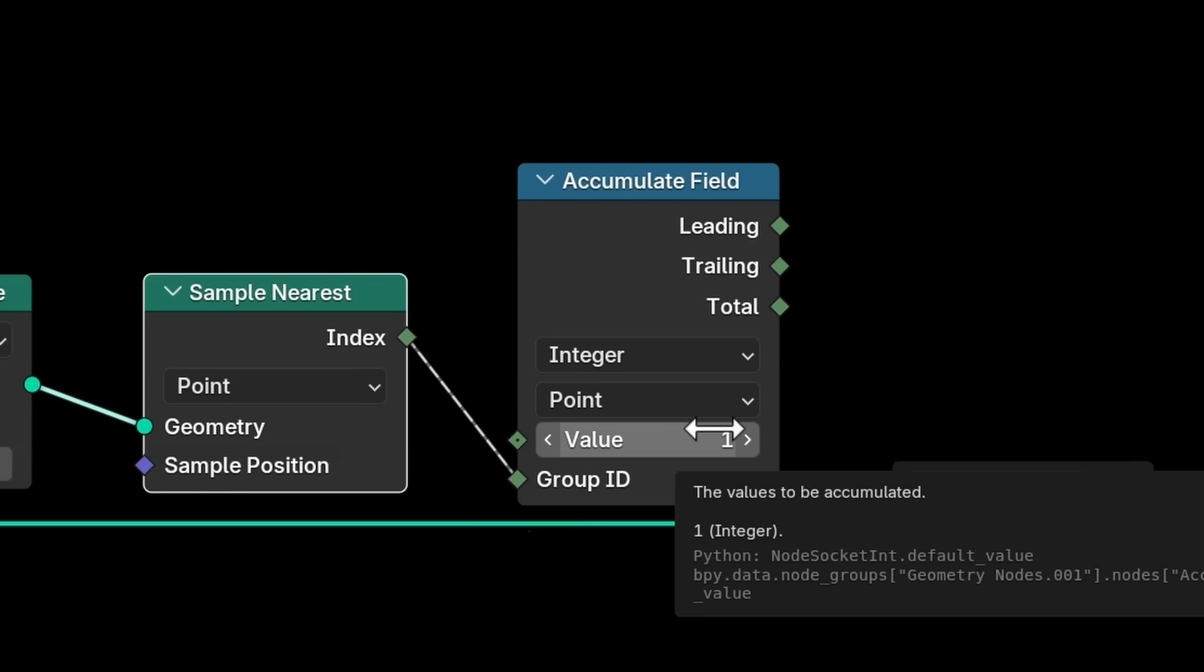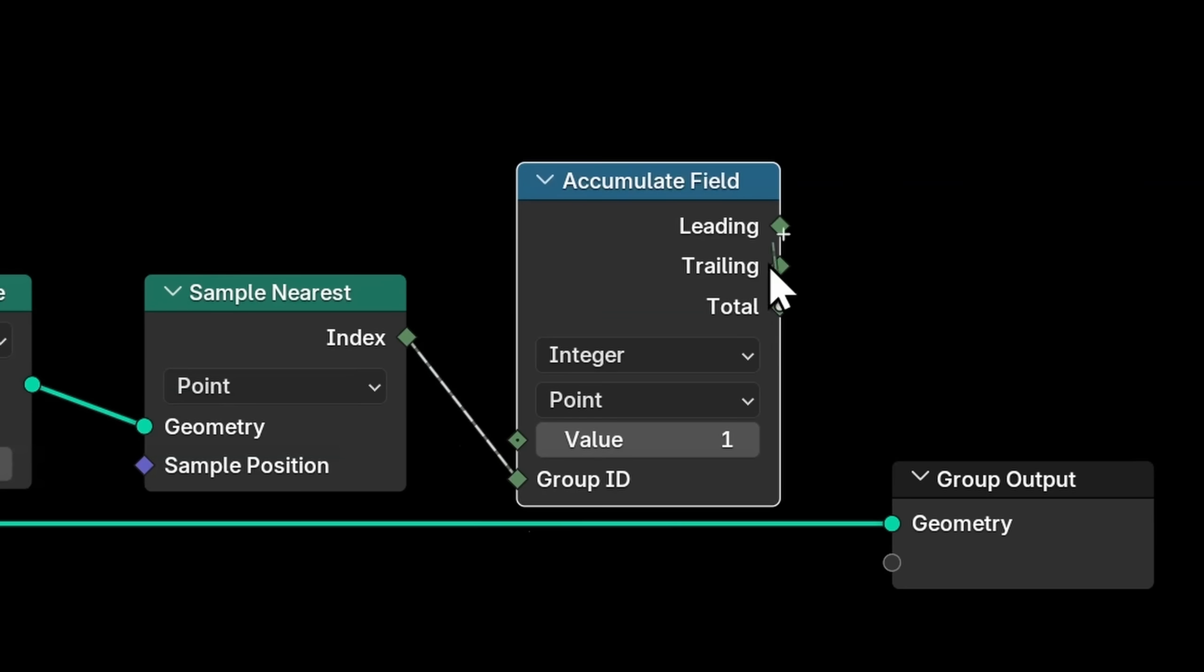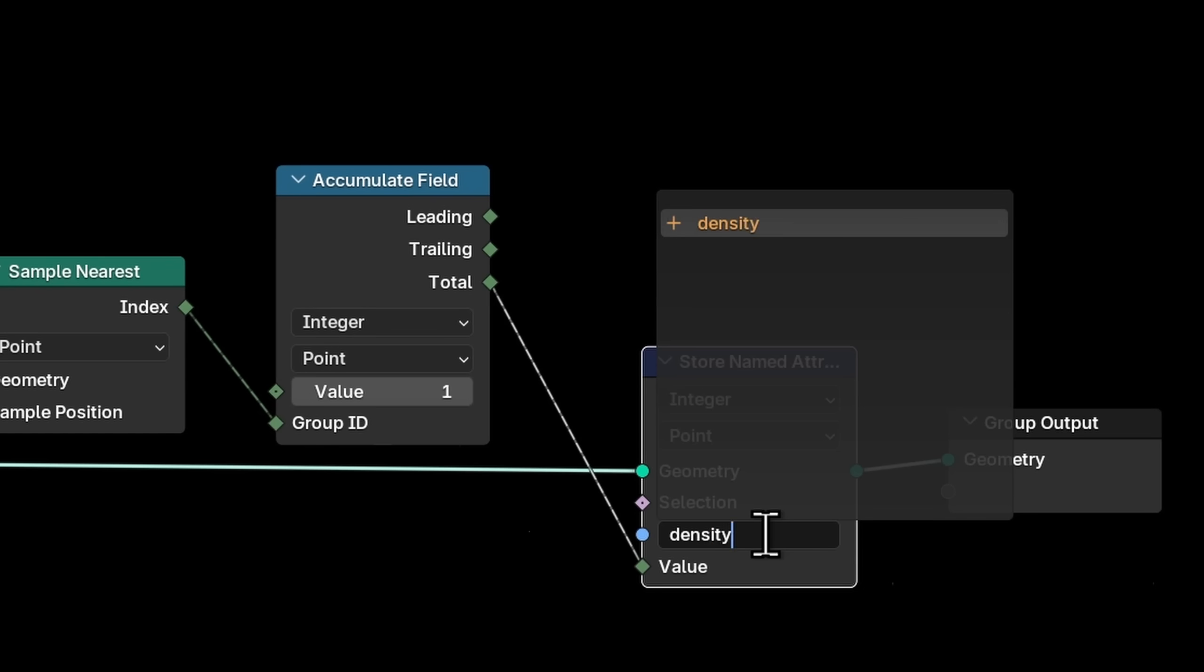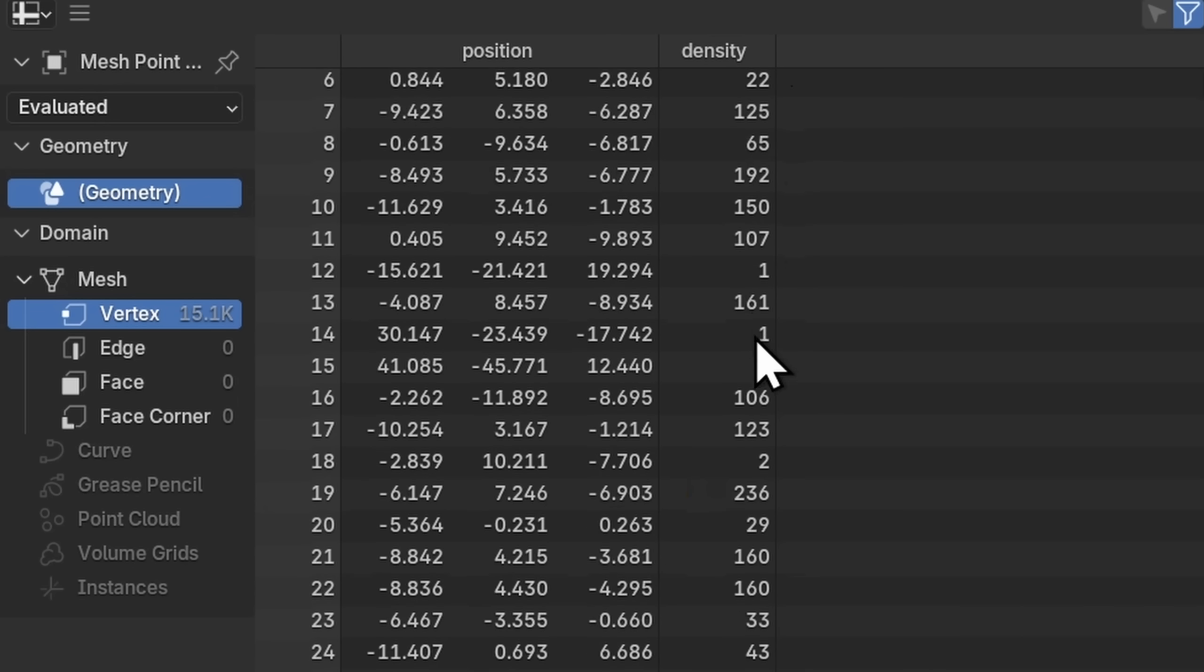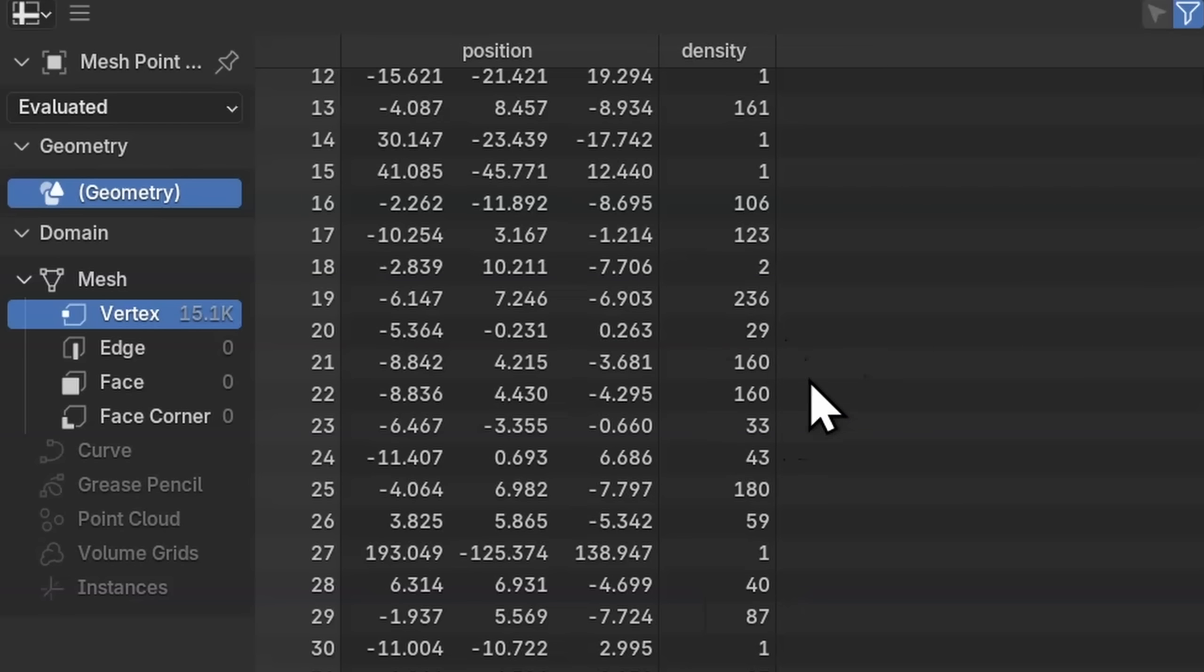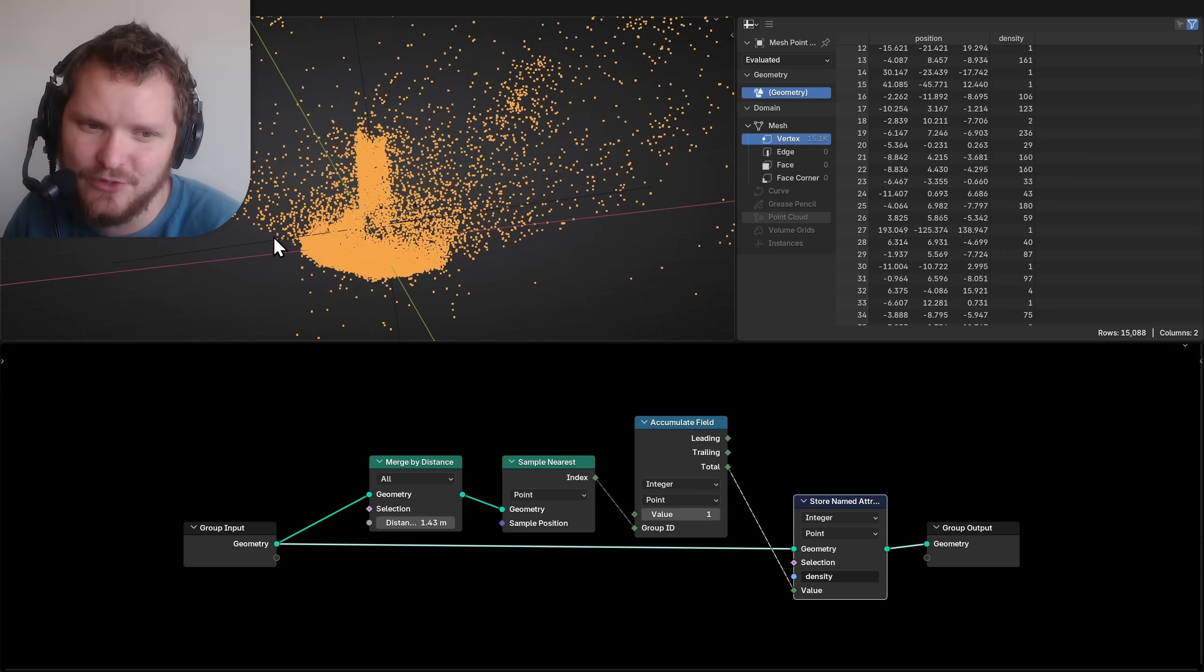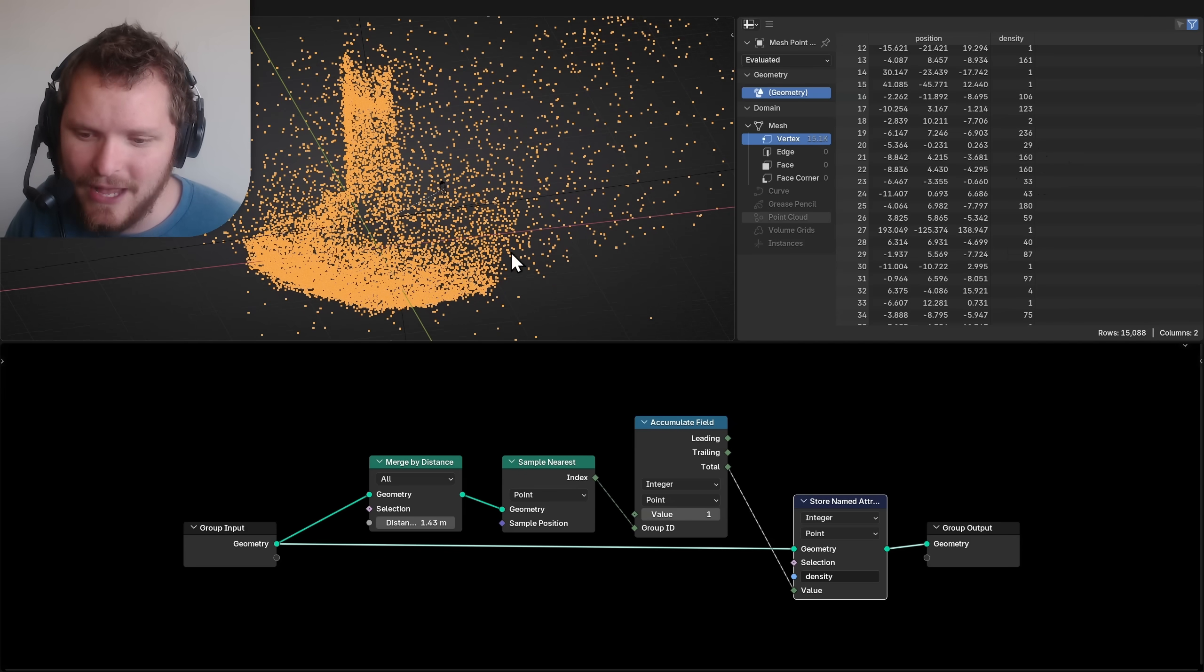I can now accumulate field, which will let me sum up how many things there are. Specifically, I want to sum up the integer one for the group ID of this index. So if there's four points in a cluster, it will be one plus one plus one plus one. Two plus two is four minus one. That's three quick maths. And it will calculate this nice total over here. I'll call this density. And then we look at our spreadsheet. You can see the density values are different depending on different areas. Some of them have a density of one, which will be an outlier.